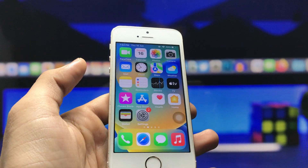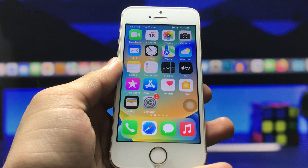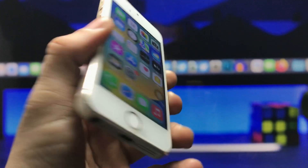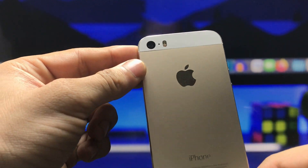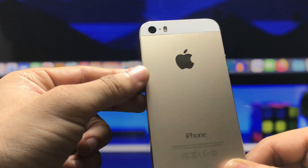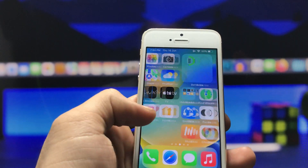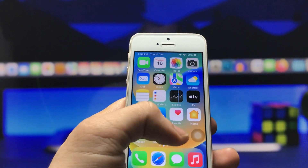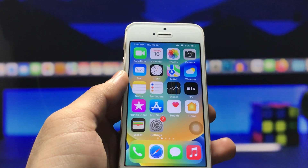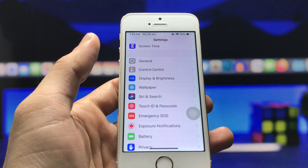Hi guys, welcome back again with a new video. Here I'm going to show you how we can hide applications on any iPhone — like social media applications and personal applications — how you can hide them on any iPhone.